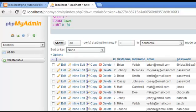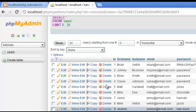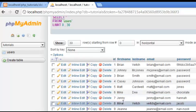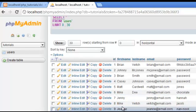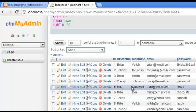Right now I have my database open, my table for users, and I have all these names. What I want to do is delete somebody. Usually you would delete somebody if they didn't want to be a member of your website anymore, if you wanted to delete someone manually.